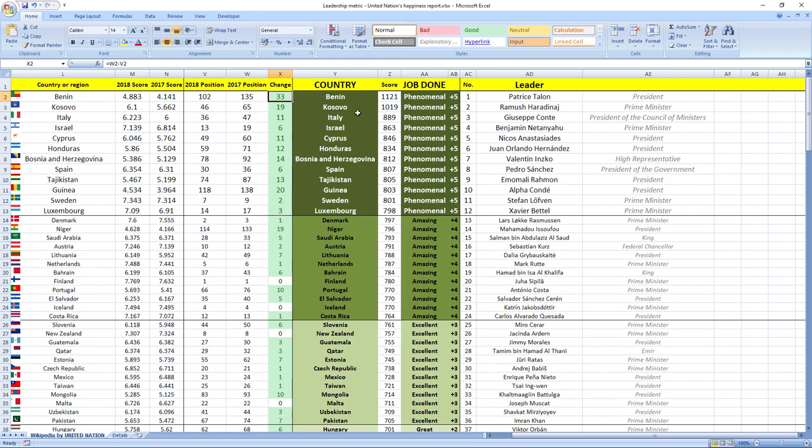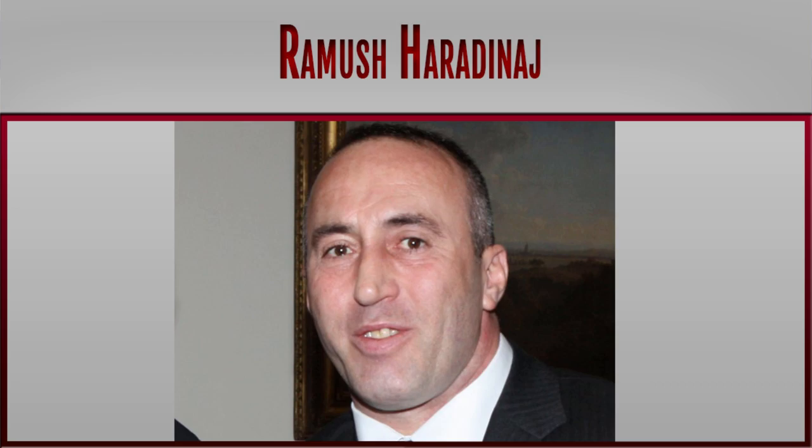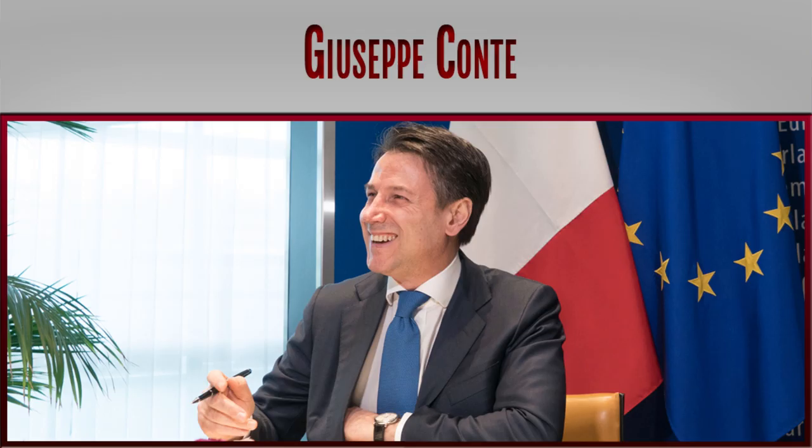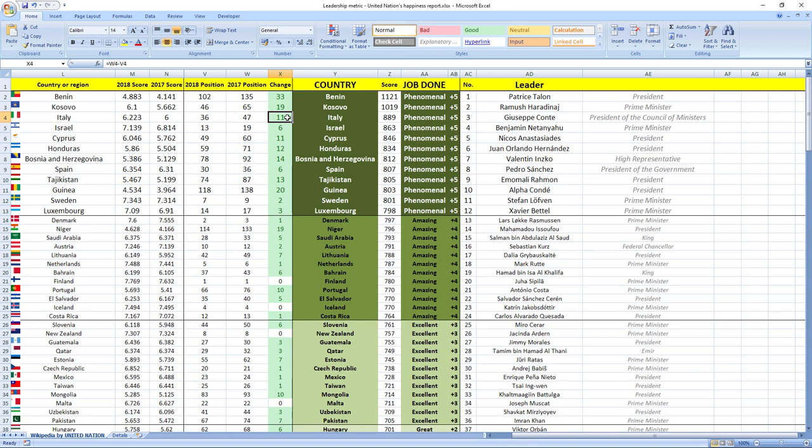Ranked number two was leader from Kosovo, Ramush Haradinaj, Prime Minister of Kosovo. Phenomenal job, Kosovo jumped 90 places in the rankings. Ranked number three was leader from Italy, Giuseppe Conte, President of the Council of Ministers of Italy. In 2018 Italy leaped 11 places from 47th to 36th place.